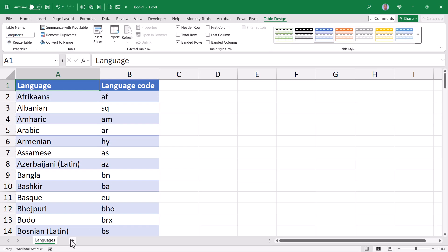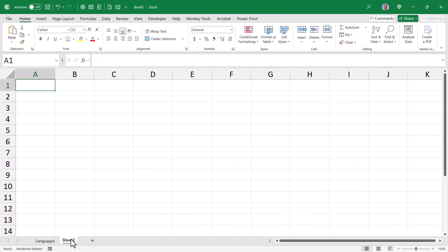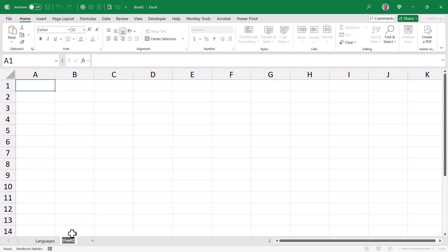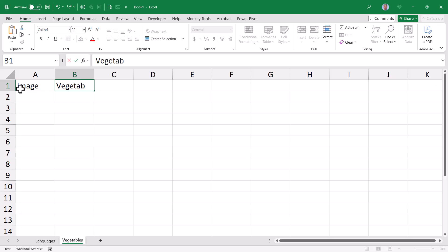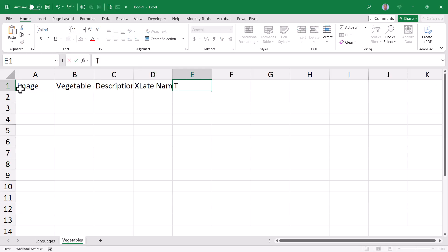Now let's go down and start a second sheet. This sheet will be named vegetables. And this sheet will hold the translation lookup table. The columns of this table will be image, vegetable, description, the translated name, and the translation.